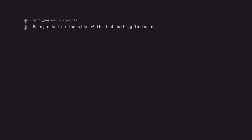Being naked on the side of the bed putting lotion on. He went to sleep. Why are you all liking this?